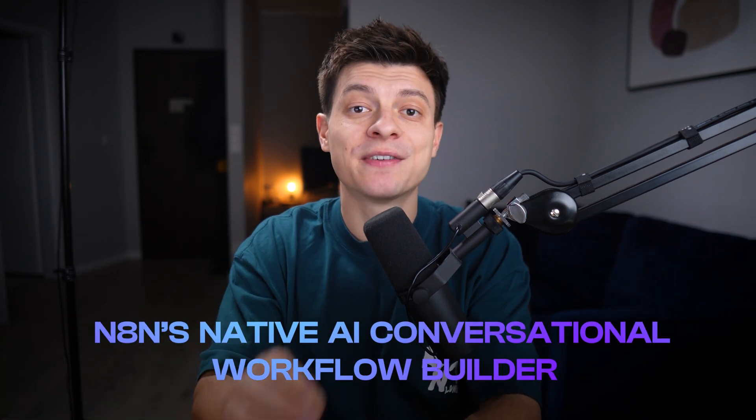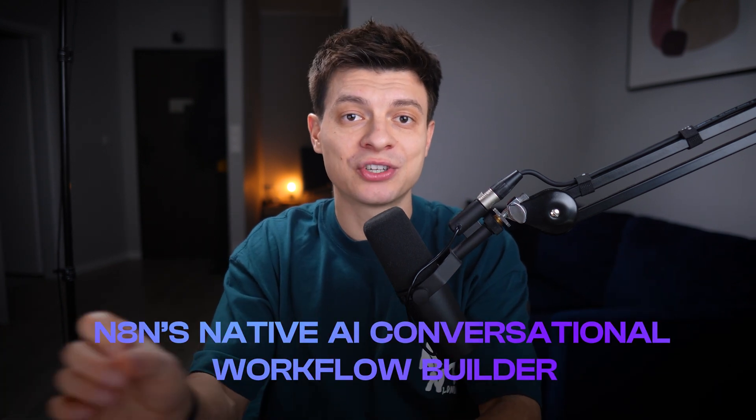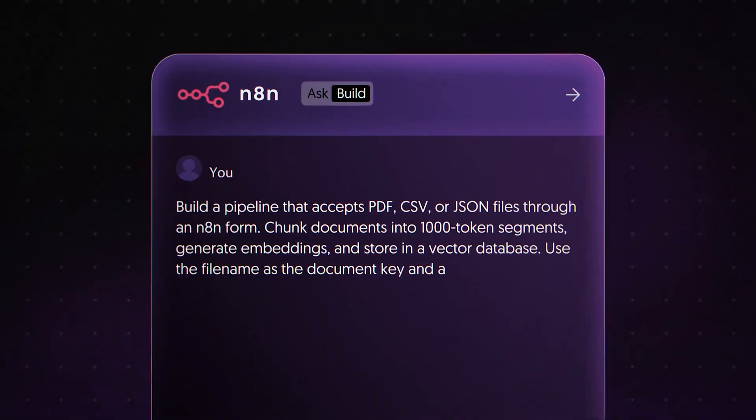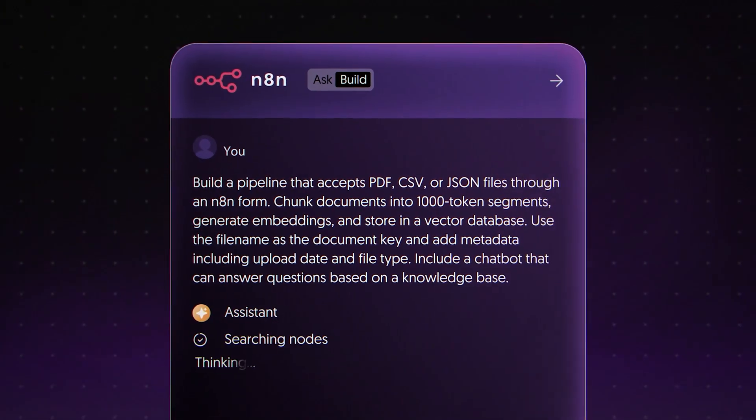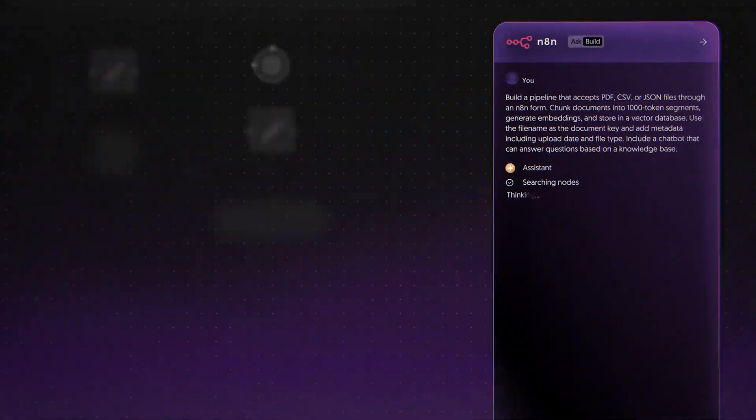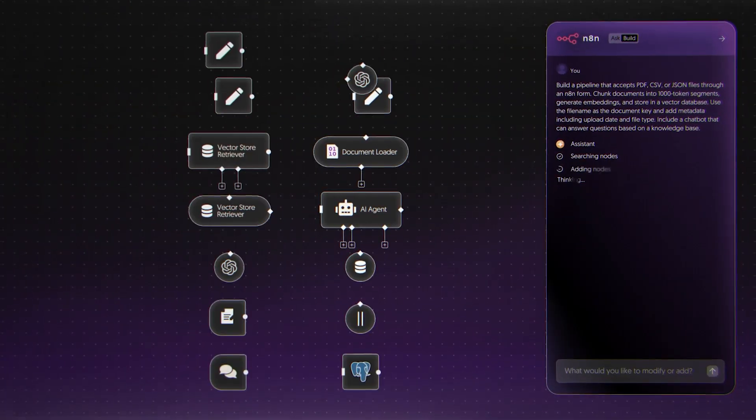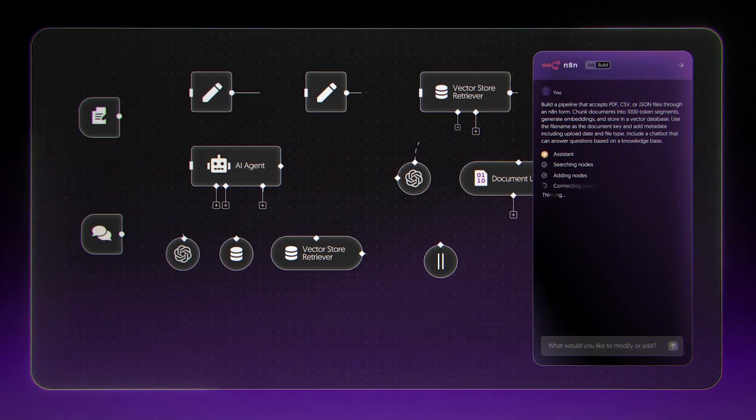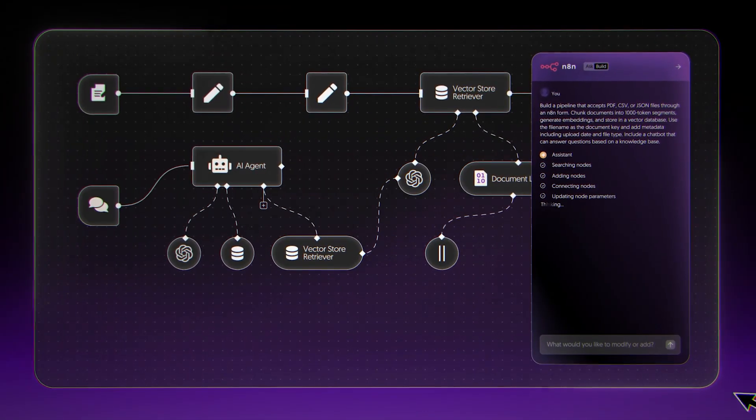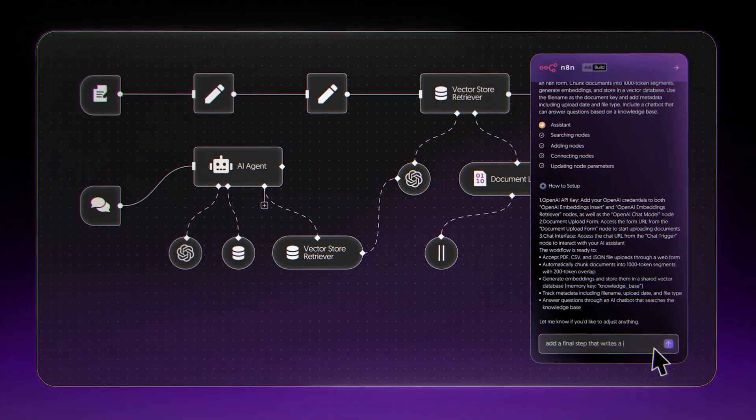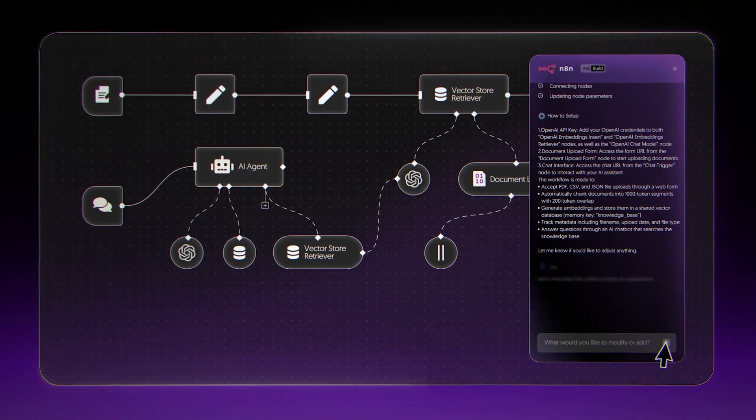What I just saw was N8N10's native AI conversational workflow builder. The idea is simple - you describe what you want in plain English and it puts together the workflow, picking nodes, wiring them up, setting variables, even drafting your AI prompts.